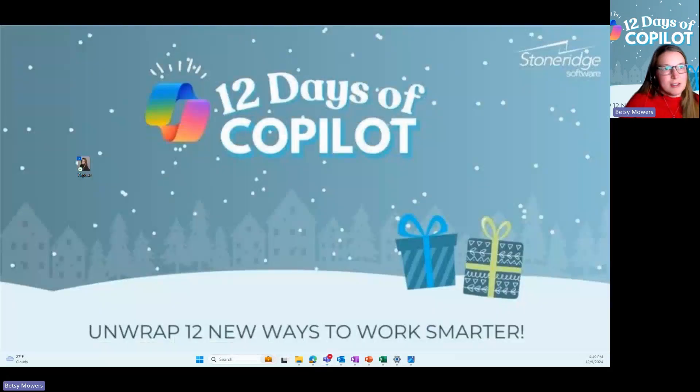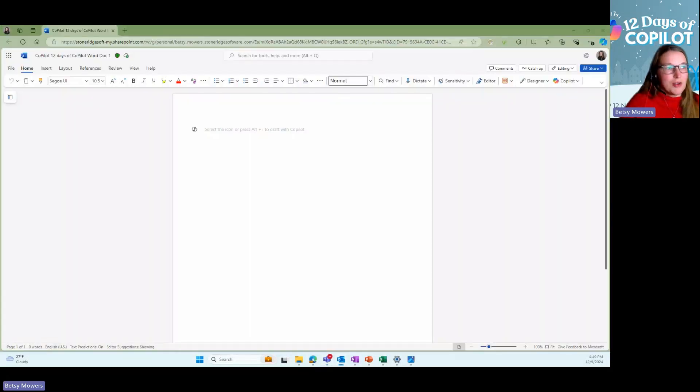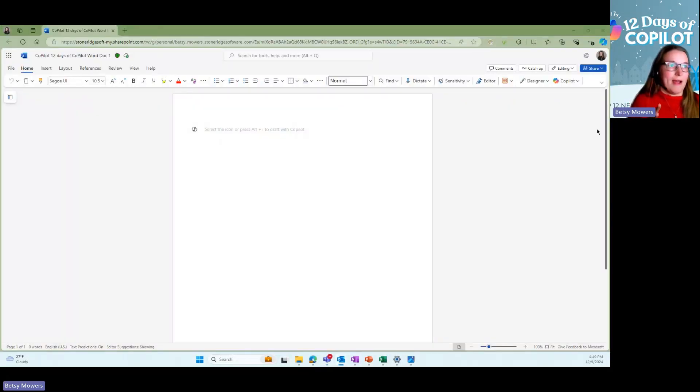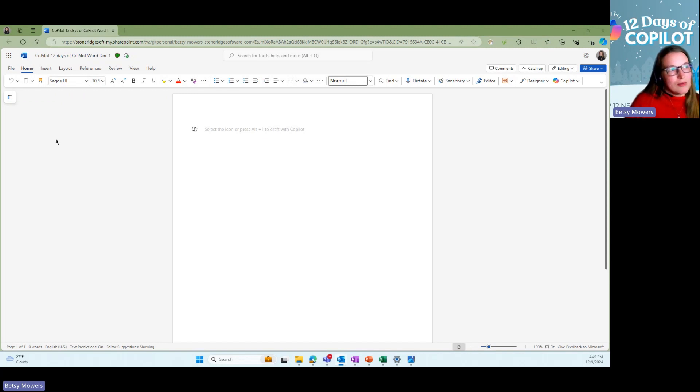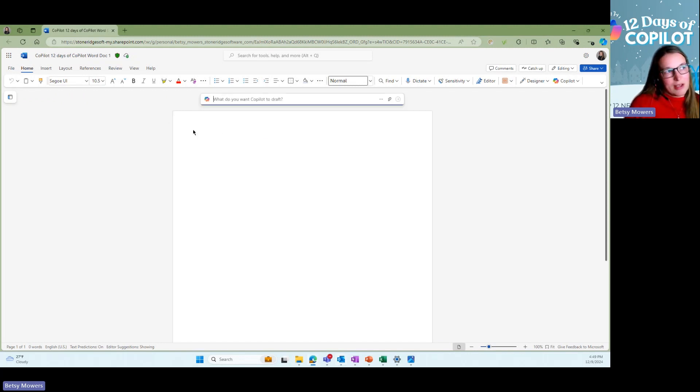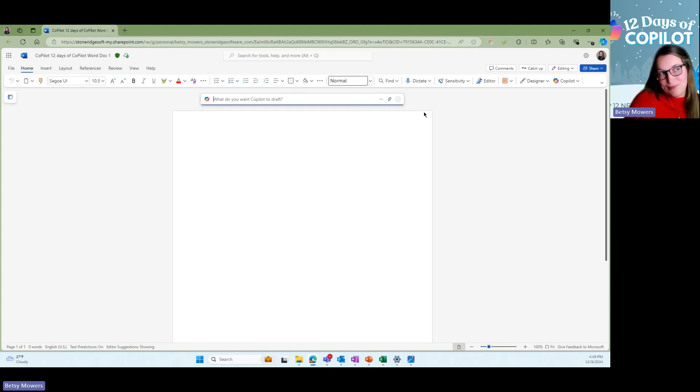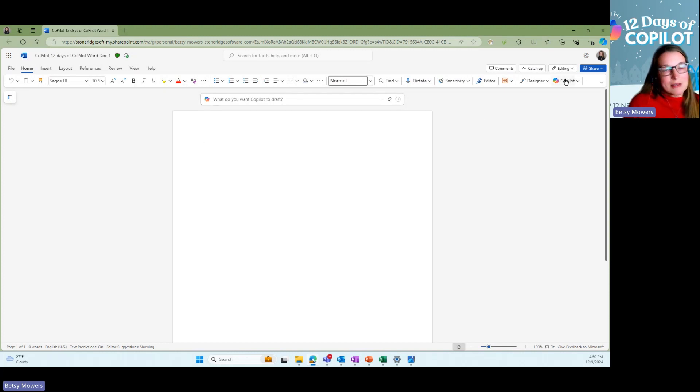So first off, I want to show you that there's two ways that you can access Copilot. One is right here, right when you open up a Word document, you can click here and you can ask Copilot pretty much anything. You can also access Copilot up here in your banner.